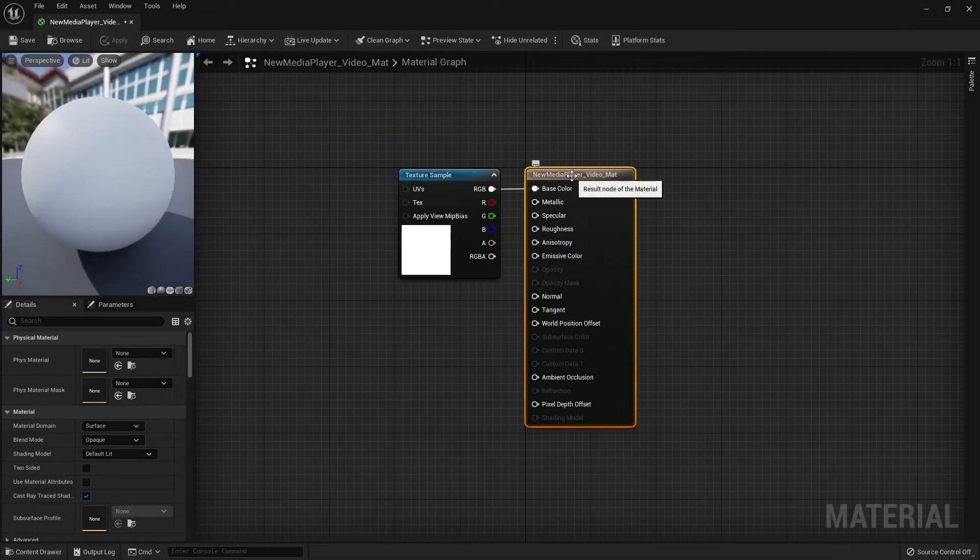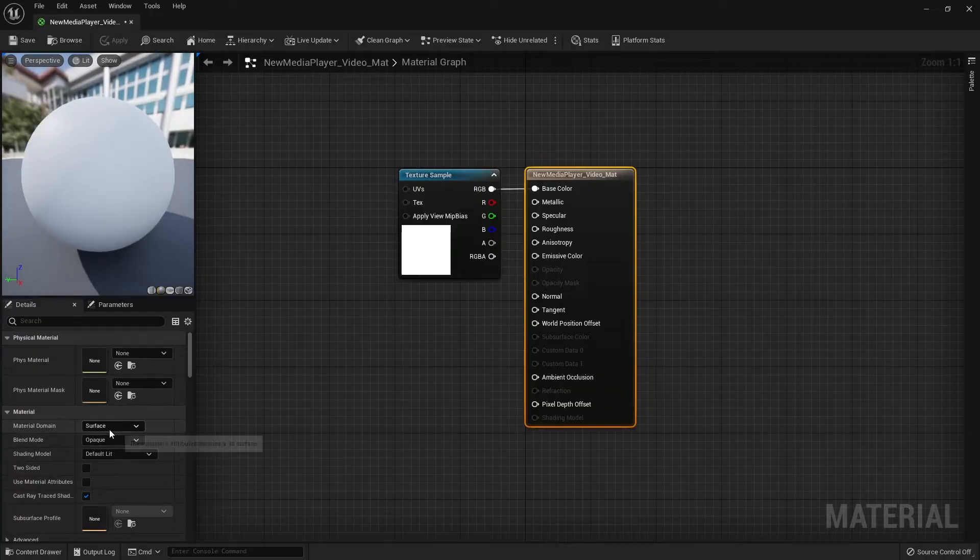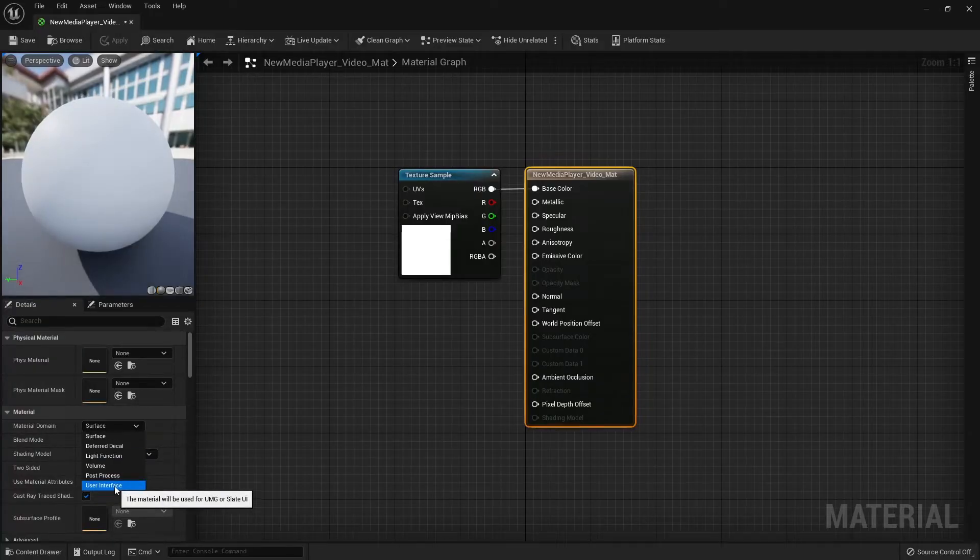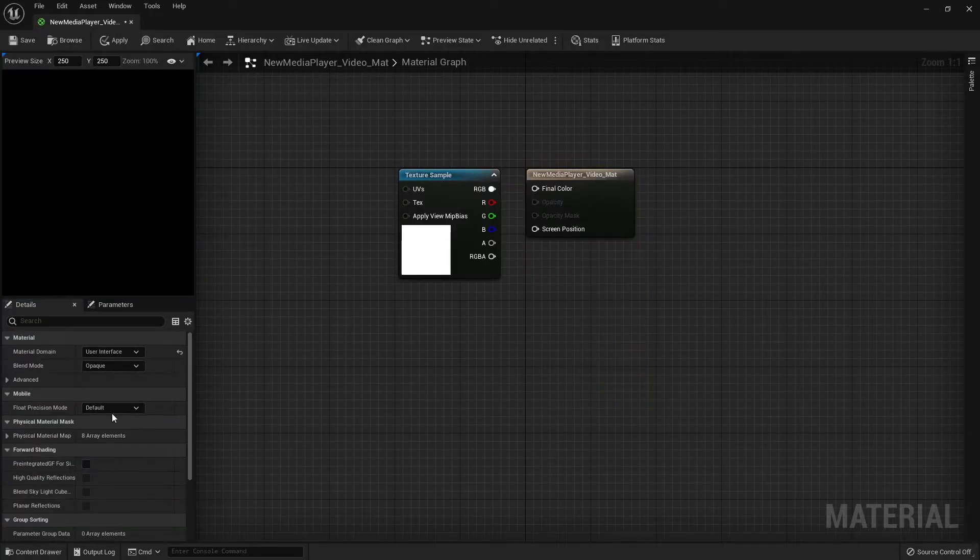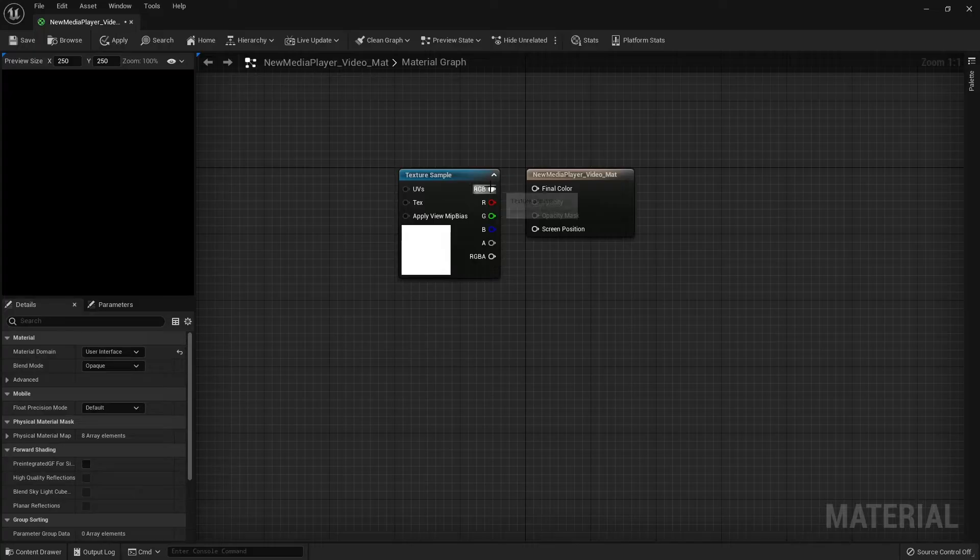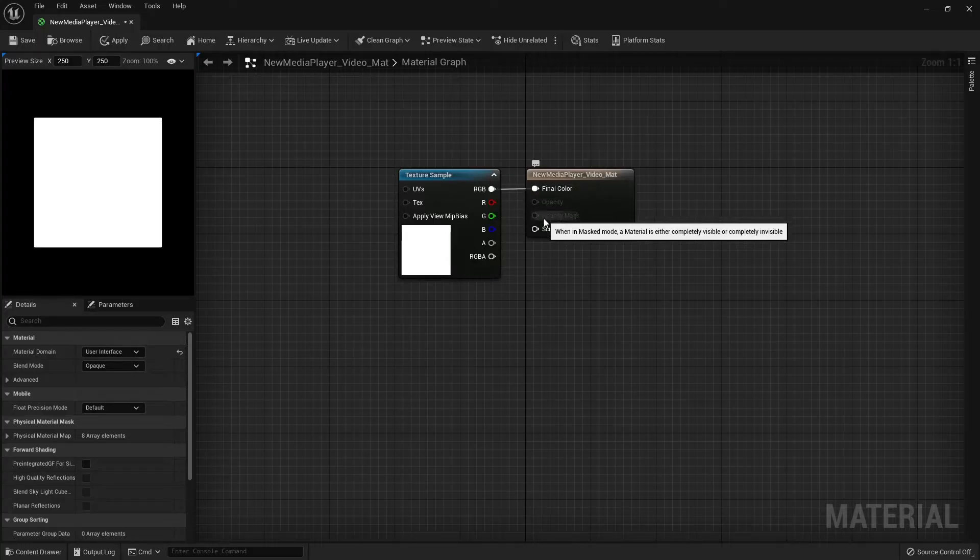Make sure your material is selected and change the material domain to User Interface. And connect the RGB to Final Color. Let's save and close the material editor.